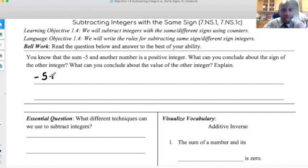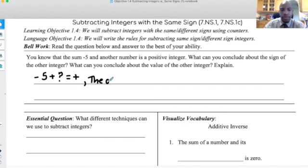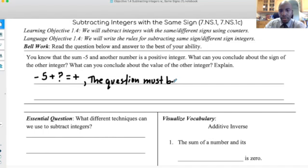Now, you need to make sure you understand it's saying negative five plus a number. We don't know this number, but it has to equal a positive. So it's saying when you add another number to negative five, the result will be a positive number. And it's asking, what can you conclude about that?